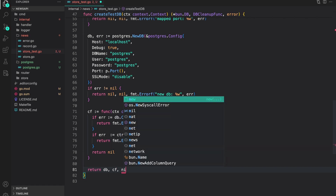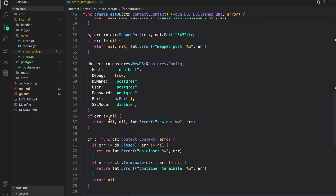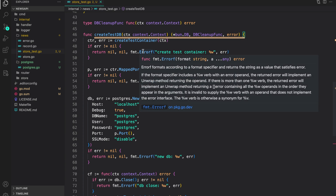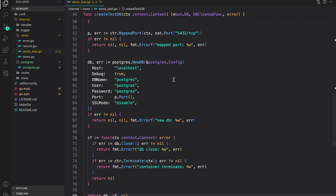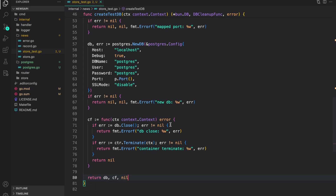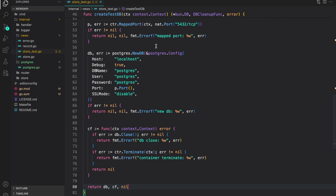At the end we return the DB, the cleanup function, and nil for error. So that's the setup for creating a test DB using test containers: we created a test container, mapped the Postgres port, created a DB from it, and defined a cleanup function to close the DB and terminate the container. In the next lesson we will start using it to test our store functions. If you have any questions please post a comment under the video or reach out on our Discord server. Until next time, happy coding!